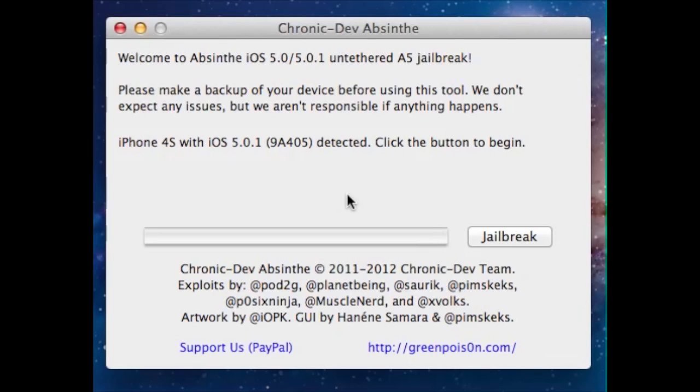Josh Smith with GuideBeMobile.com here, showing you how to jailbreak your iPhone 4S and iPad 2 with the Absinthe tool. First thing you need to do is download this tool and make sure your iPhone 4S or iPad 2 is updated to iOS 5.0.1, unless you need to unlock your iPhone.